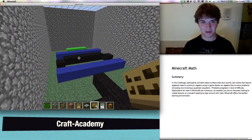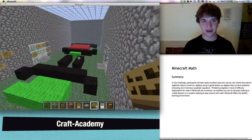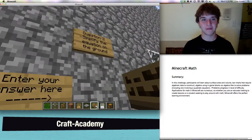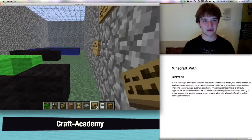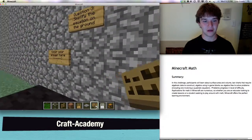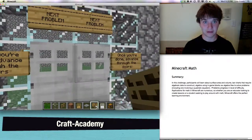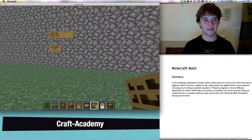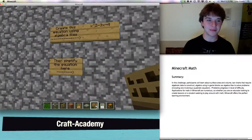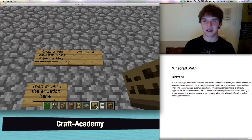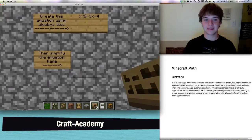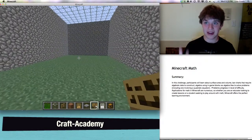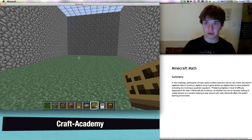Next we have this problem. You have to simplify the equation on the ground and enter your answer there with a sign. And finally, for the last room, you are going to be creating a quadratic equation and then simplifying it. This does have a solution — it has two solutions — so make sure you remember that.